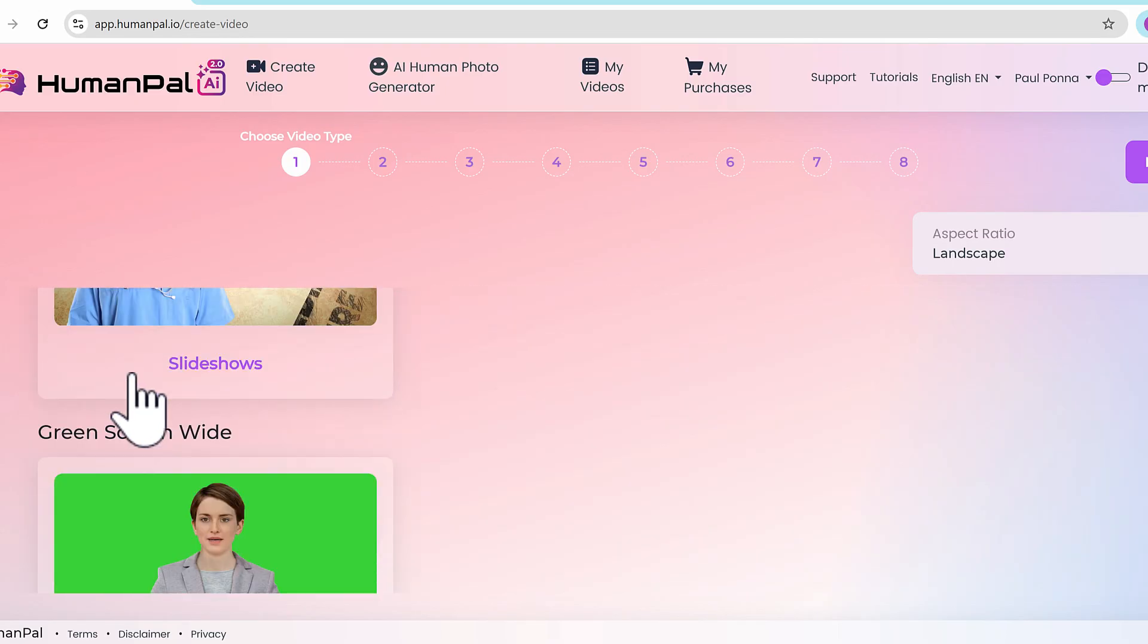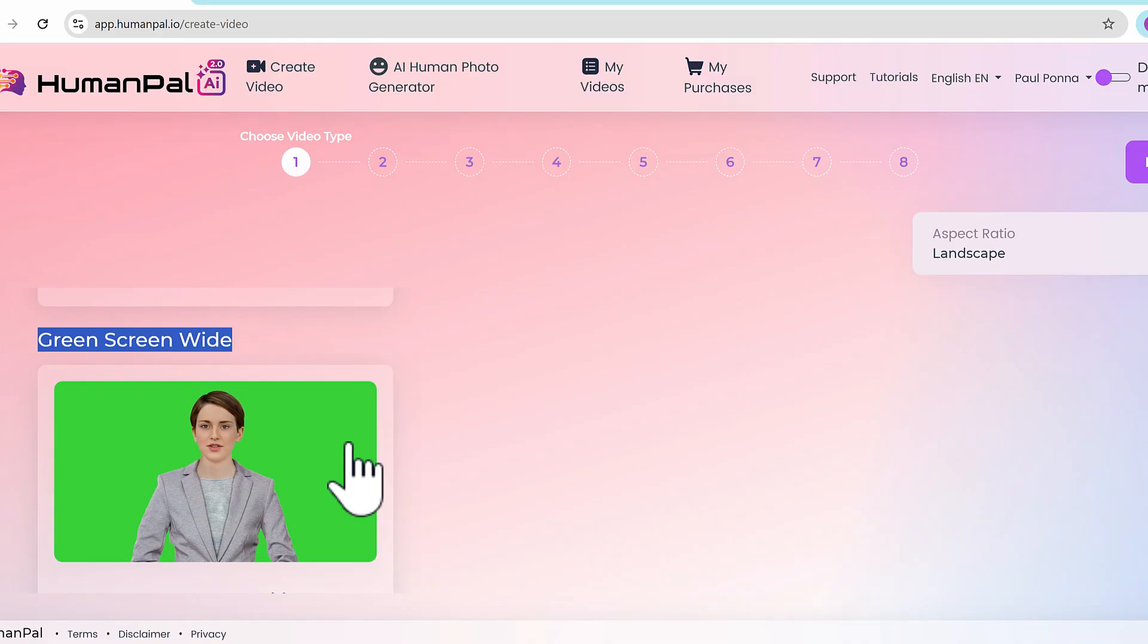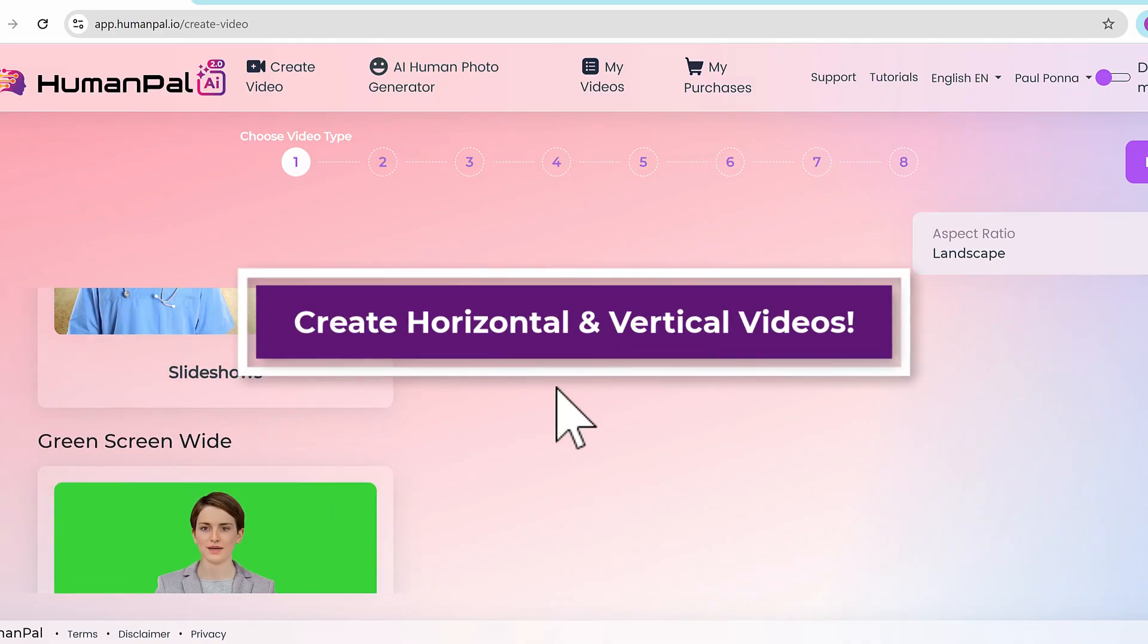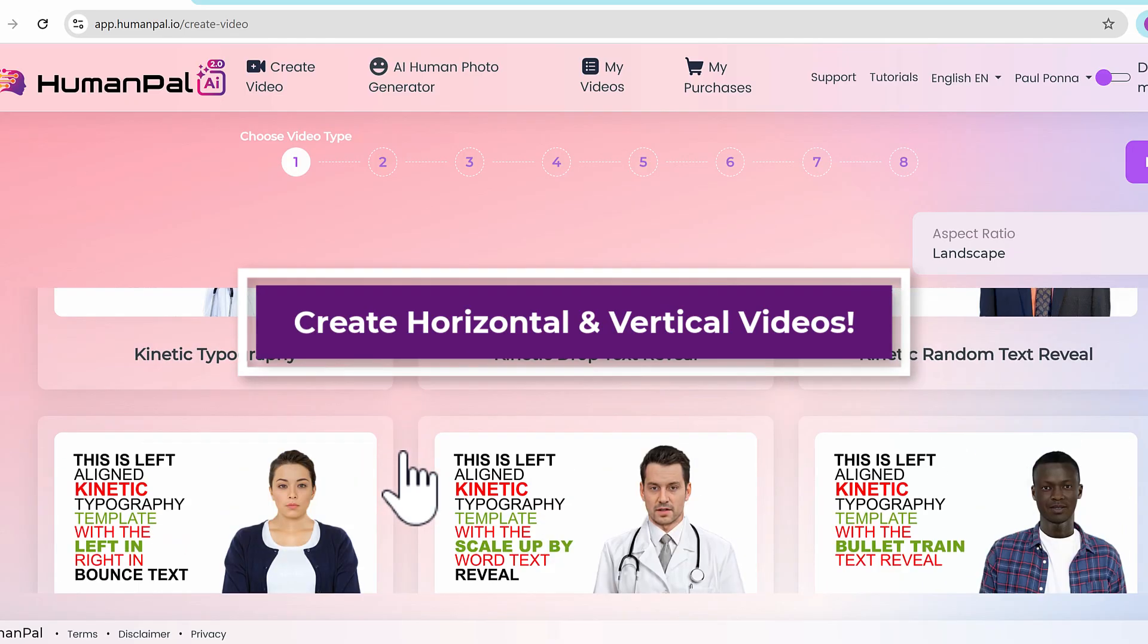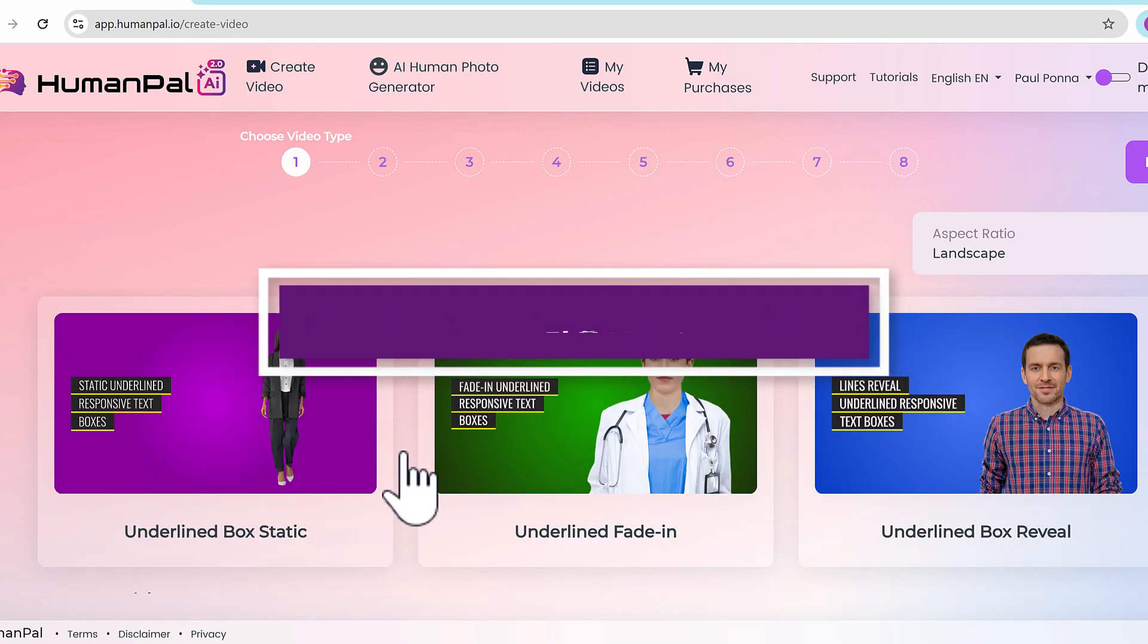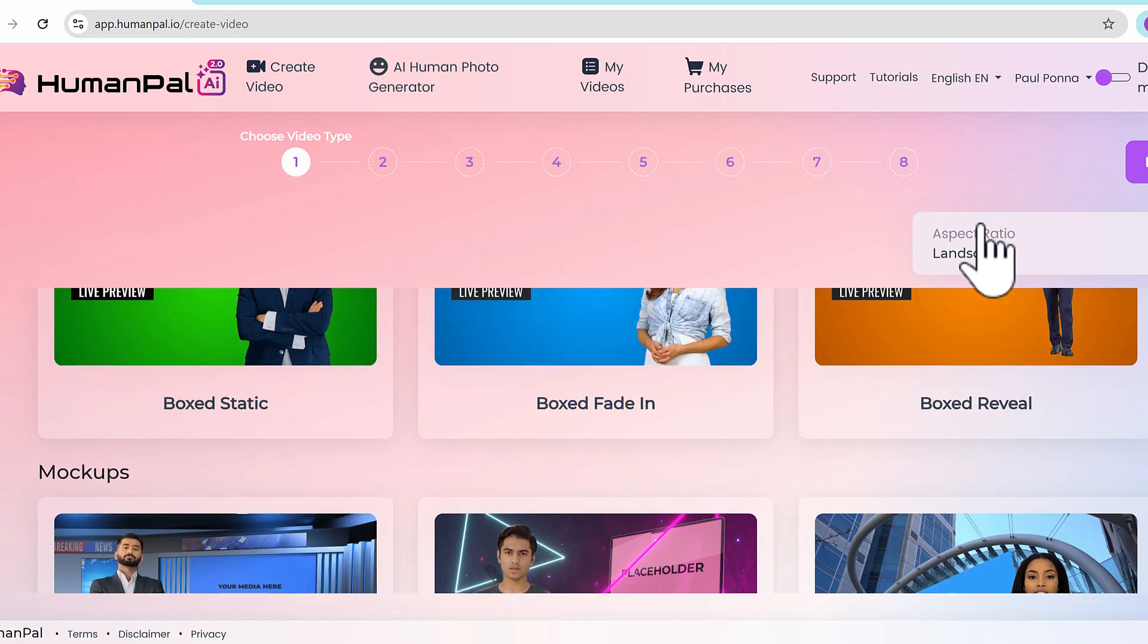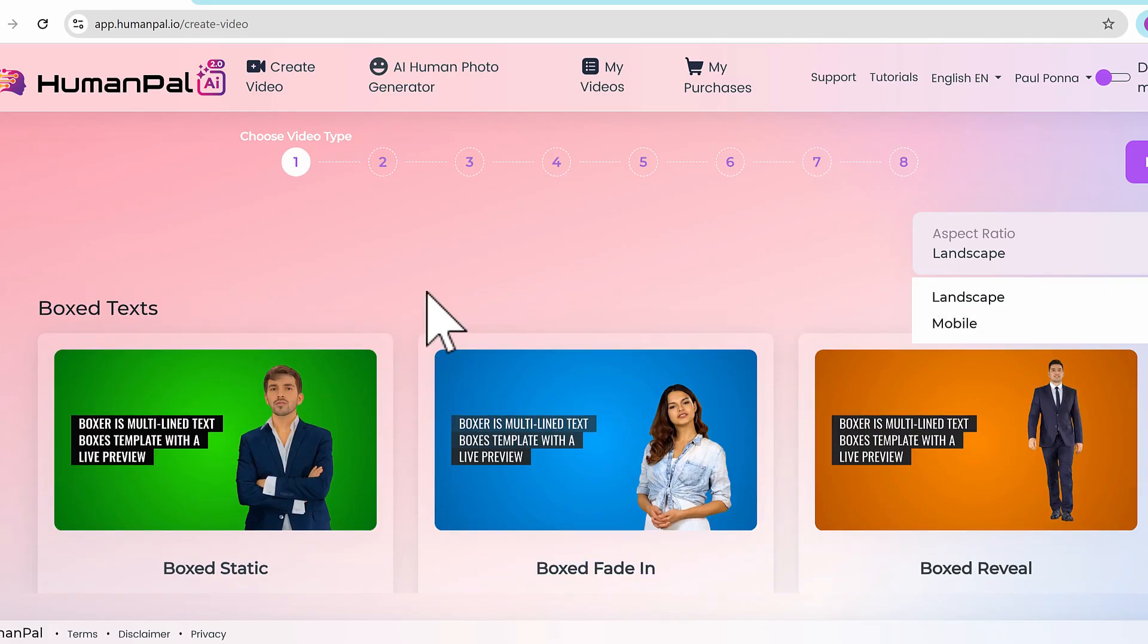And of course green screen that you can either add your own video background or photo background, or export it into any other video editing application and add your own backgrounds and elements. There's also landscape and mobile, which is vertical videos as well.